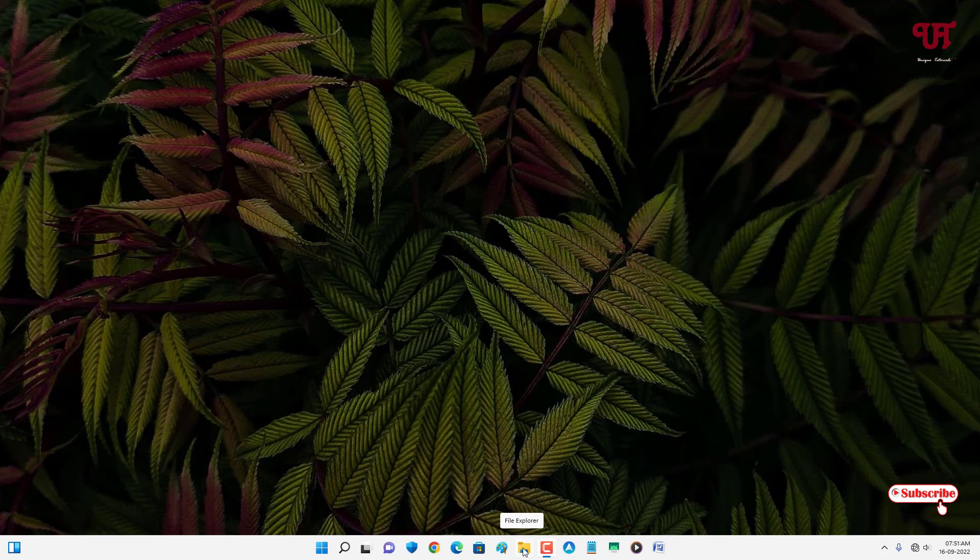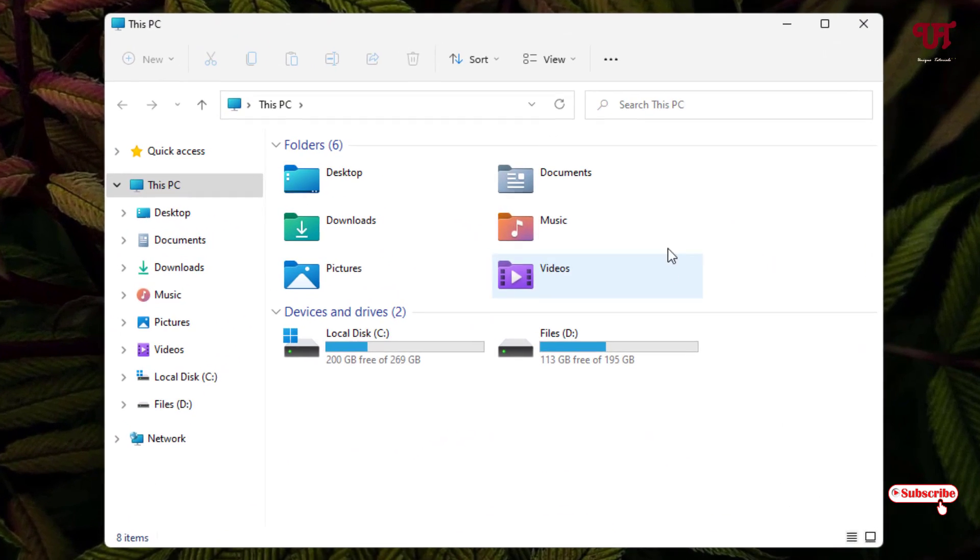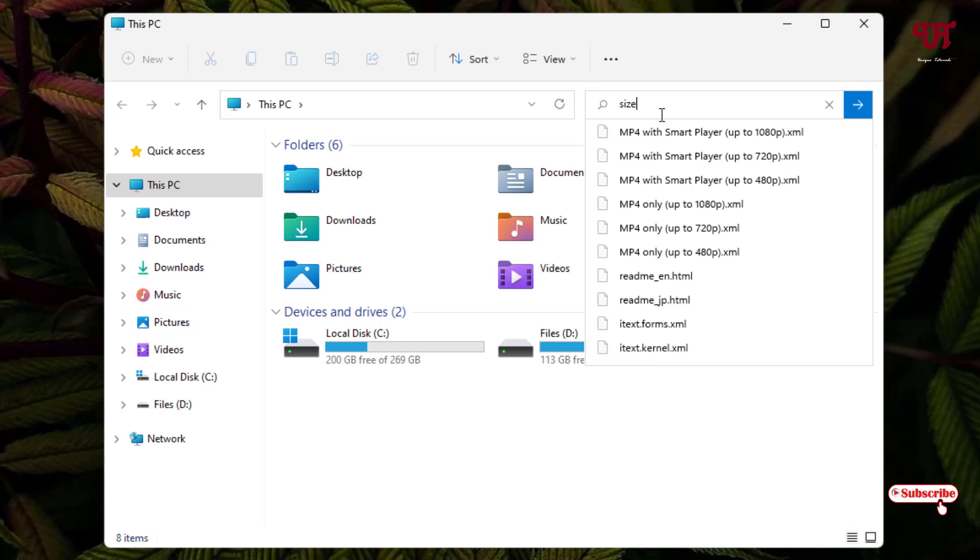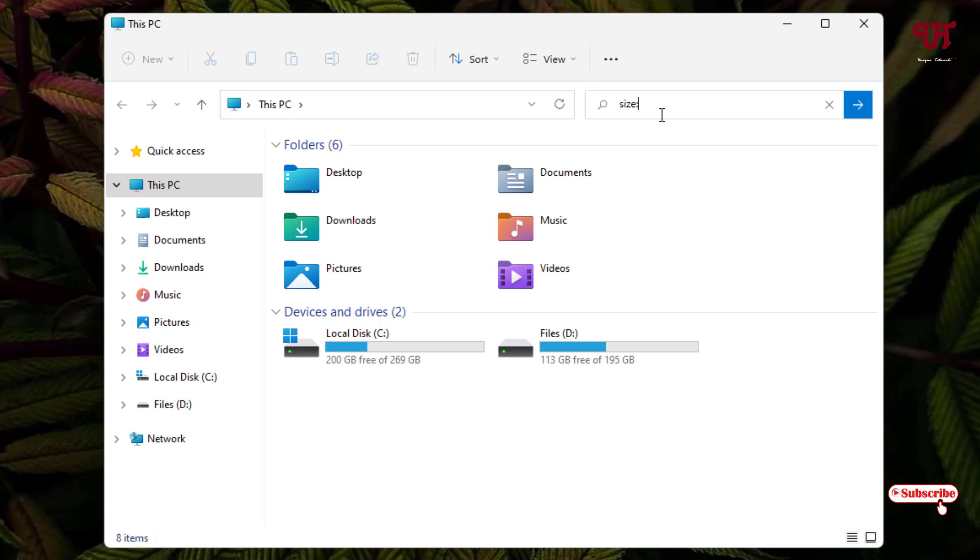On the right side you can see here 'Search This PC'. Just click on it. And now here on this search, just type 'size' and put a colon and type 'empty'. Just type this: size colon empty.